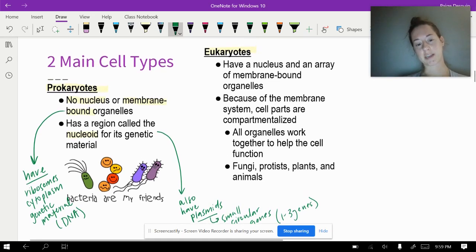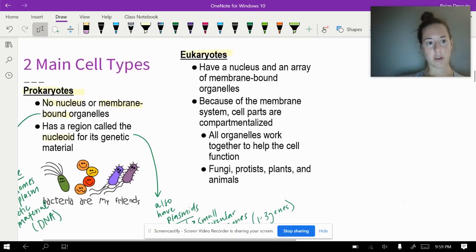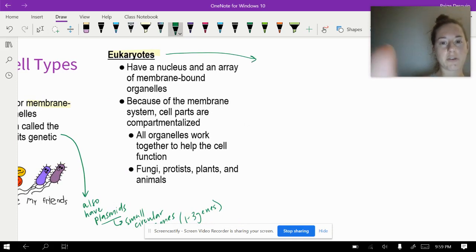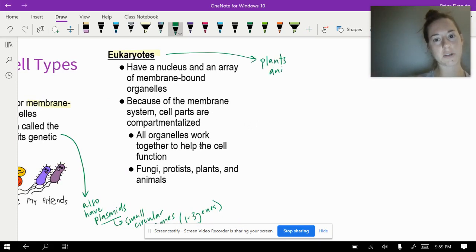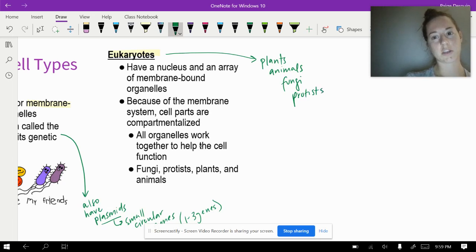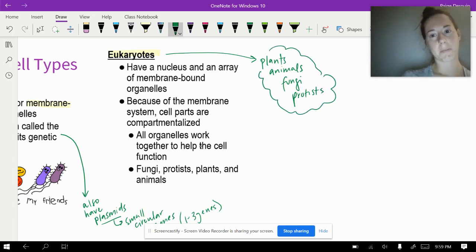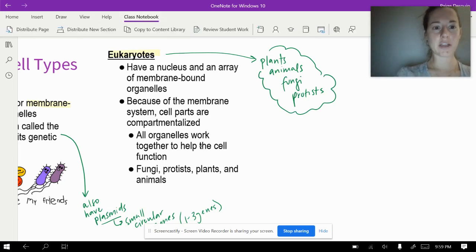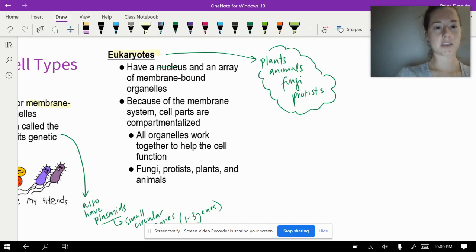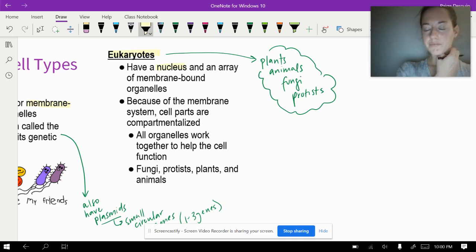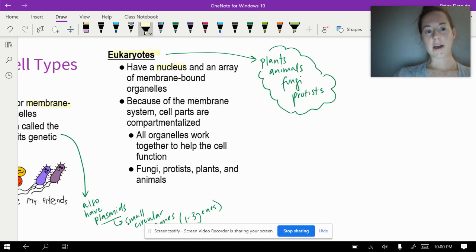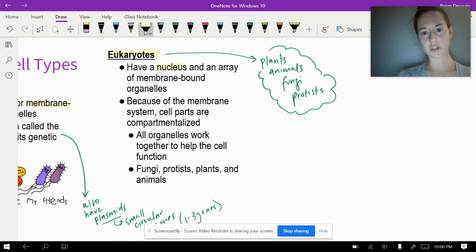The only prokaryotes are bacteria — everything else is a eukaryote. Eukaryotes are plants, animals, fungi, and protists, so most things are eukaryotic. Eukaryotes have a nucleus — that's the main way to differentiate between a prokaryote and a eukaryote besides the size. Eukaryotes will be a lot bigger, and they have organelles that function as organs very specifically to make sure that the cell actually works and is able to survive.